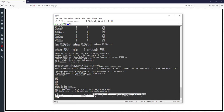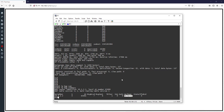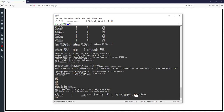In the summary output, neighbor 10.1.2.2 is shown with version 4, AS 65000. Seven messages received from R2, six messages sent to R2. The neighborship has been up for 2 minutes 42 seconds. Notice that in the 'State/PfxRcd' column, you see a number — zero — rather than a state name like 'Idle'. When you see a number in prefix received, it means the state is Established.